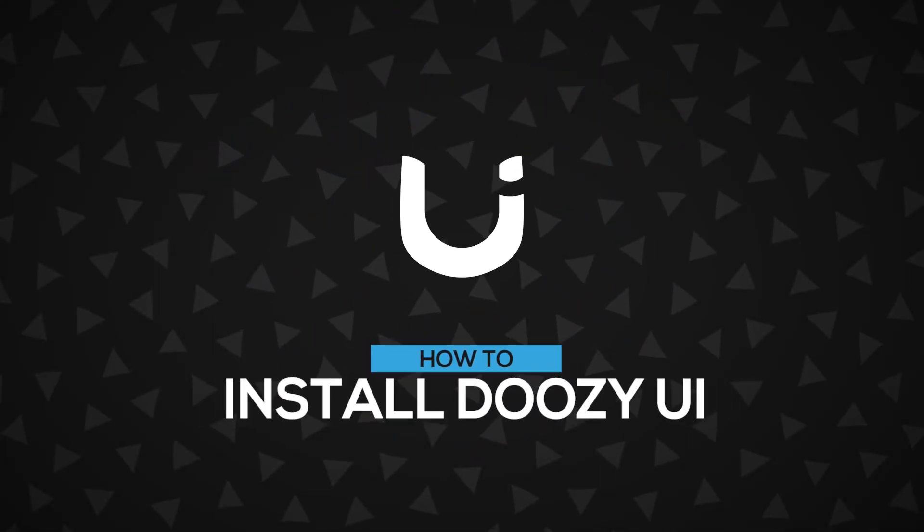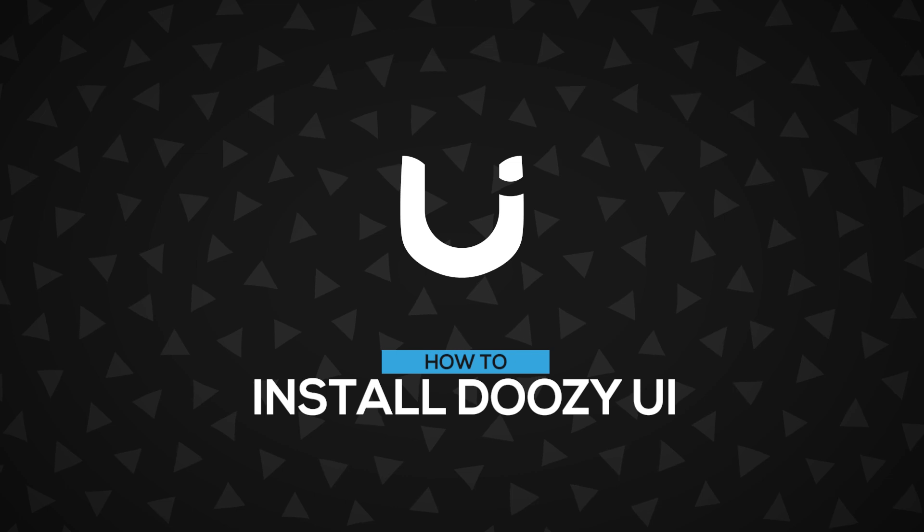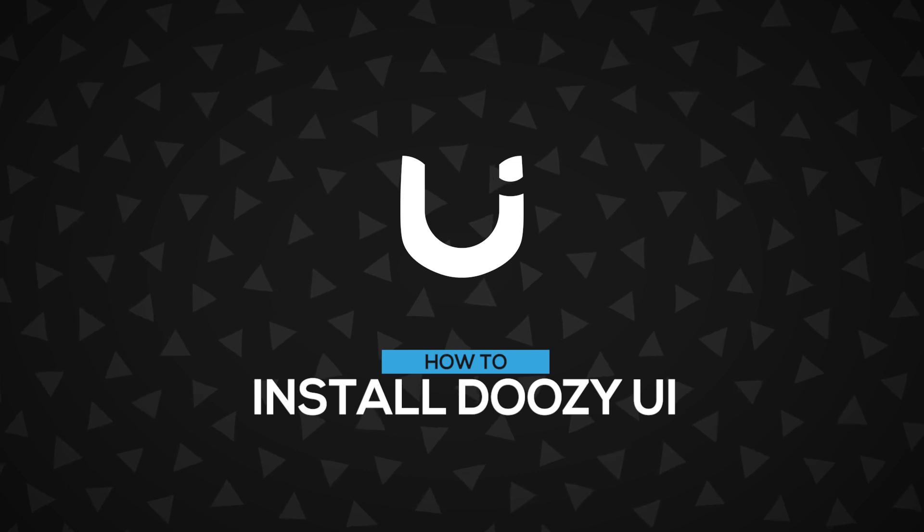In this video, we're going to install DoozyUI and I'm going to guide you step-by-step so that you understand exactly what is happening. Let's get started.